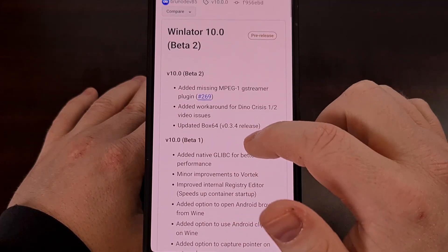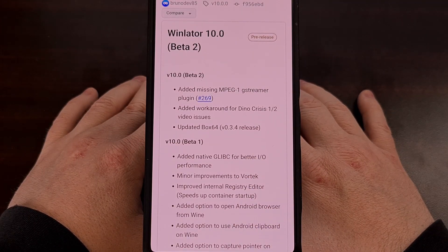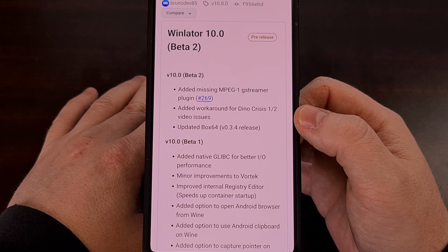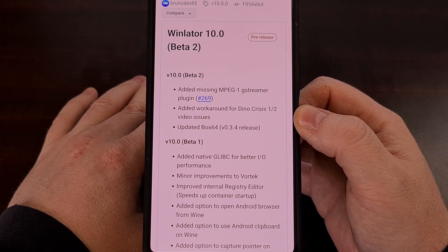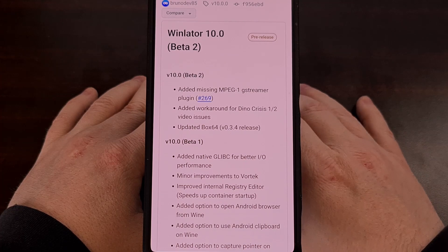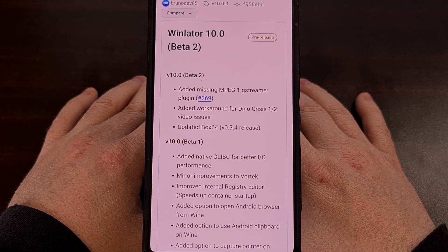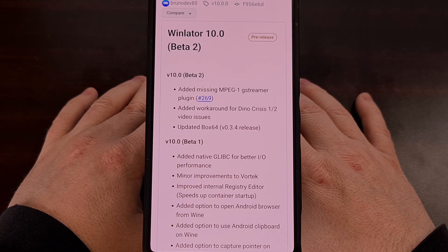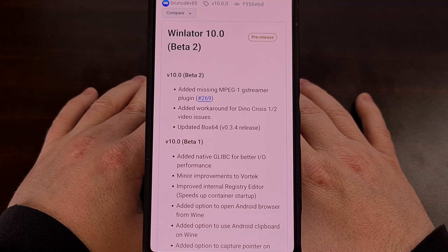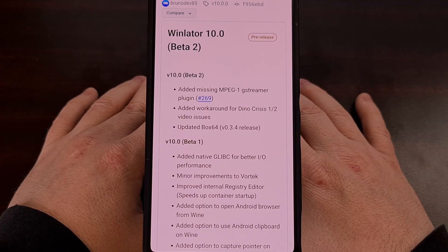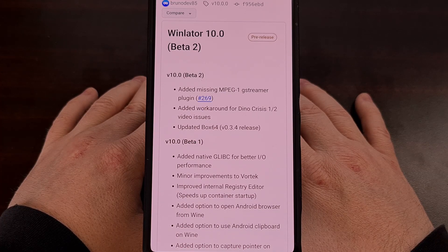But just yesterday, Bruno released another beta. The update adds the missing MPEG 1 GStreamer plugin, which had prevented some games from launching properly. They added a workaround for Dino Crisis 1 and 2, and updated Box64 to version 0.3.4, which should help improve performance and address some stability issues compared to the previous release.